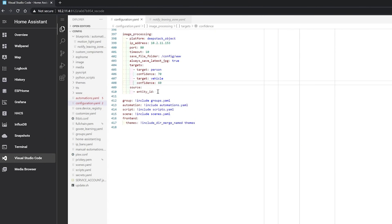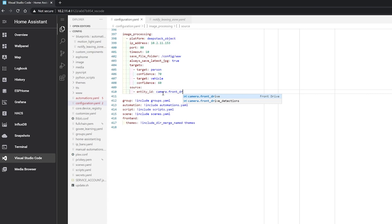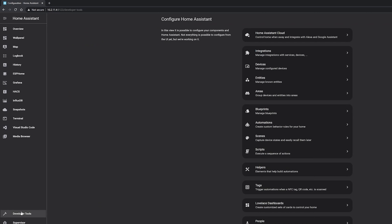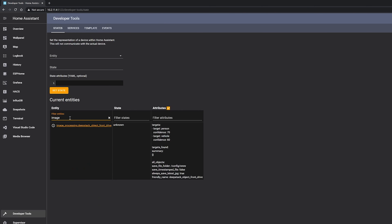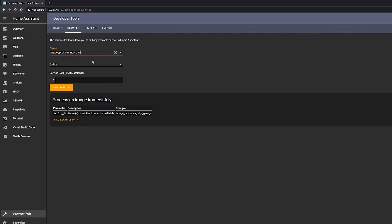The final option is to set the source, which is the camera entity you want to run detections on. Once done, save, check your config, and then restart Home Assistant. Once restarted, head into DevTools and then States - you'll now have an image processing sensor which will have an unknown state, which is fine. Head over to Services and run the 'image_processing.scan' service, then enter your entity ID in the box. This will trigger your first detection.